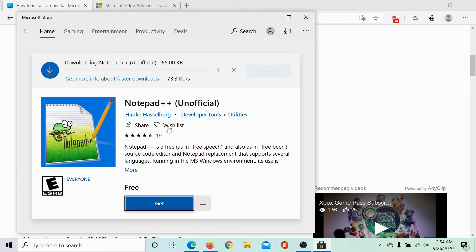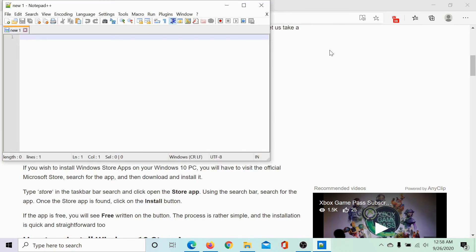Now this download would need a few seconds. Here we have the Notepad++ application installed on our system.